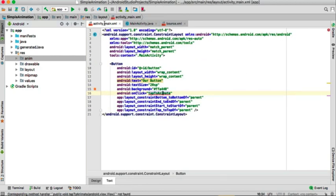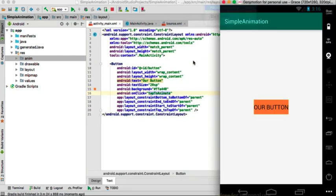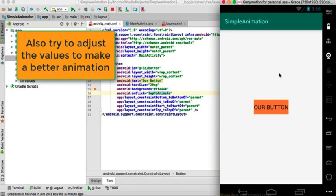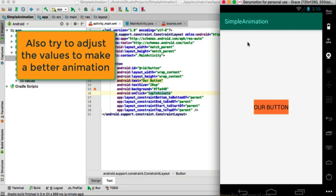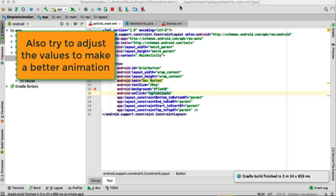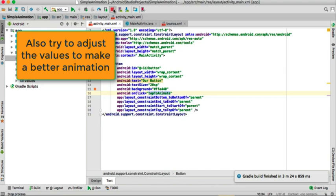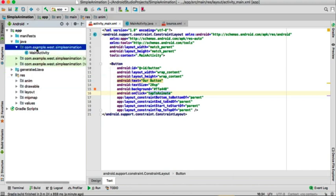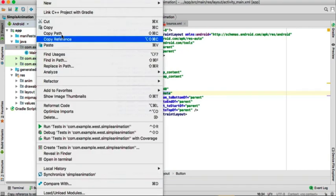Let's run it and tap our button. As you can see it is scaling, but since we are running on an emulator the animation looks choppy. You can try running it on your physical device. That's just the scaling — we also need to add the bounce.